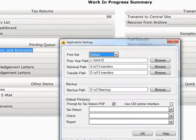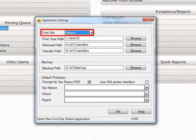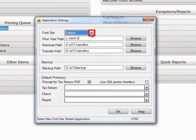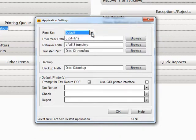The settings here include Font Set, which will allow you to increase or decrease the size of your font, depending on what is most comfortable for your eyes. You will have to restart Crosslink for this change to take place.